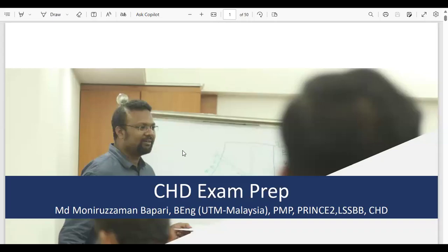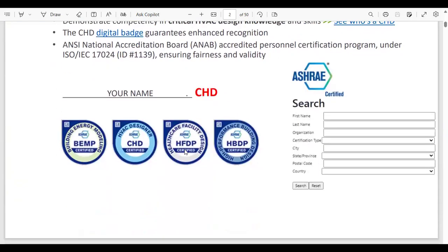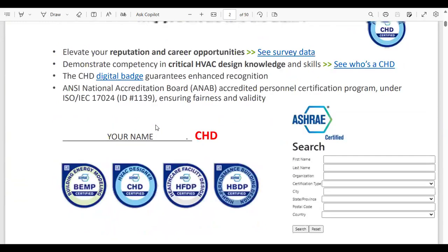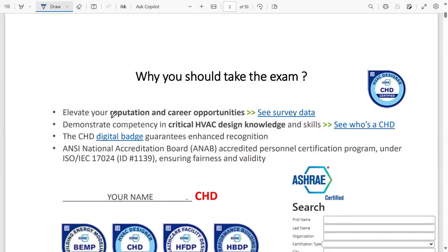CSD — Certified HVAC Designer — is among the most prestigious certifications offered by ASHRAE. The question is why you should take this exam and how to pass it. The very first solid reason is that it is going to elevate your reputation and career opportunities. If you pass the exam, it means you are an absolutely fantastic HVAC professional.